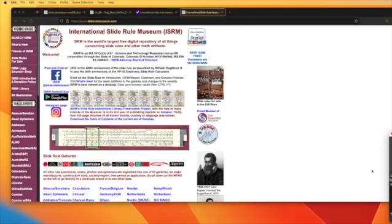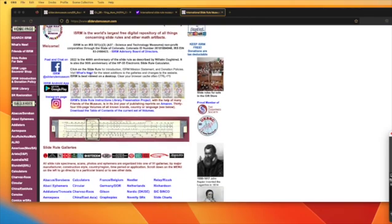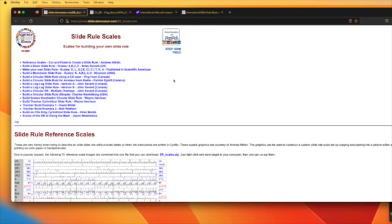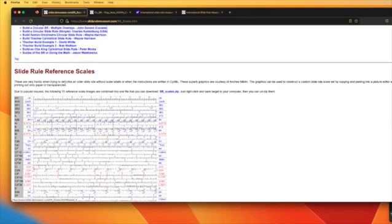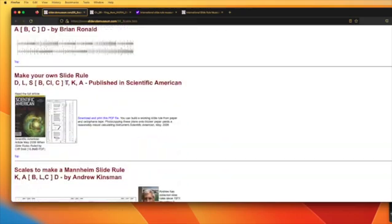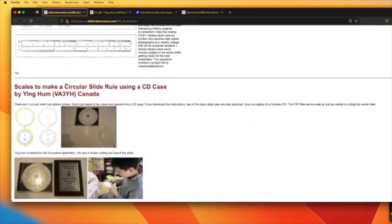Hi, everybody. This is Quasbo Tech. Today I want to give a quick shout out to the International Slide Rule Museum. If you go to this site, you can go to Slide Rule Scales, which I can't find, of course, but there it is. You go to Slide Rule Scales, and under that, you'll see how to make a circular slide rule.